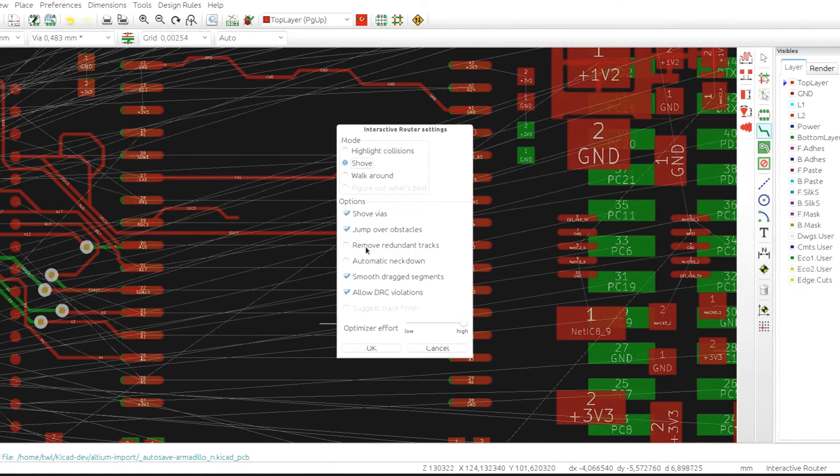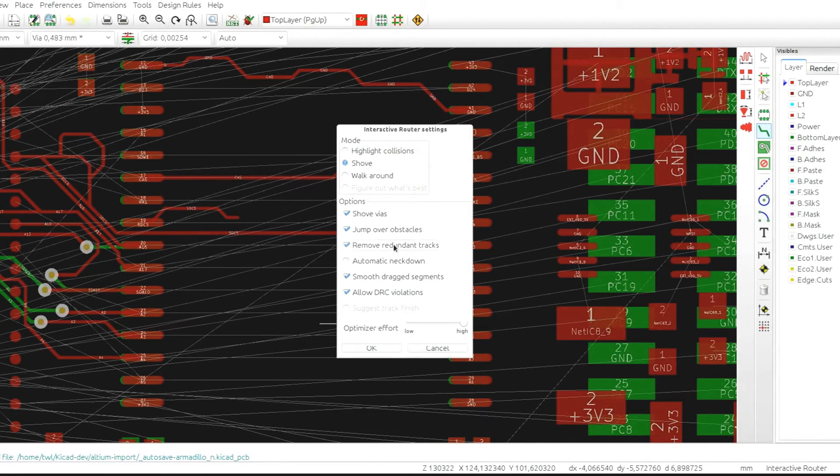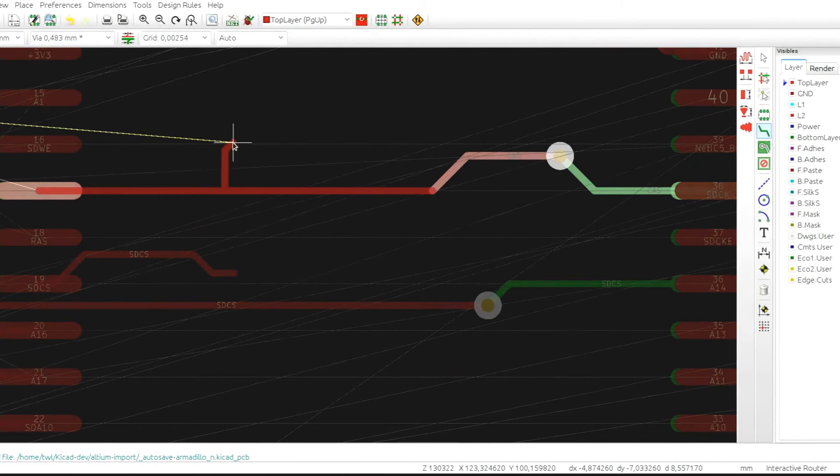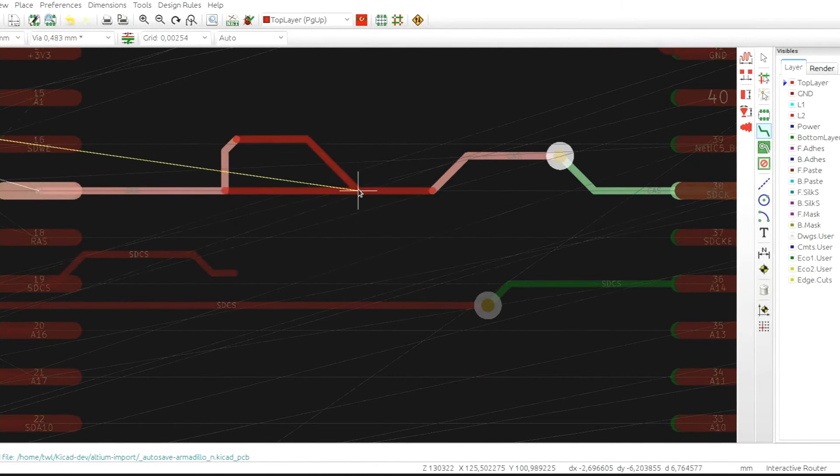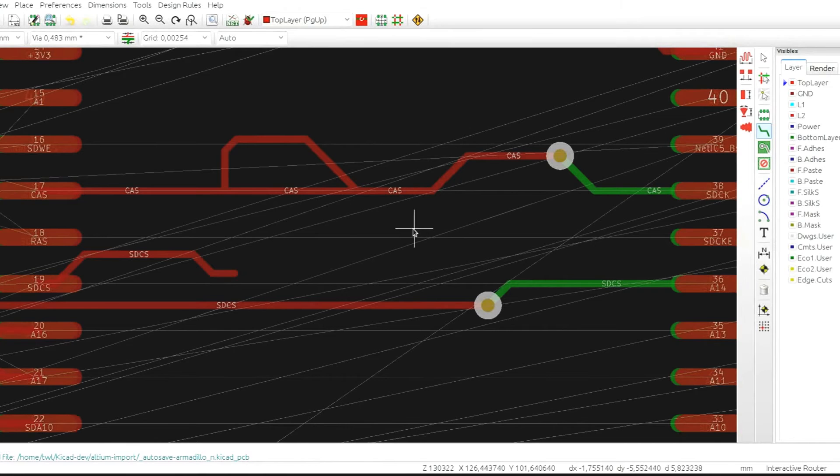Loop removal, that was shown before, can be also enabled and disabled through the settings dialog. So when it's disabled, the loops will stay, might be useful in some cases.